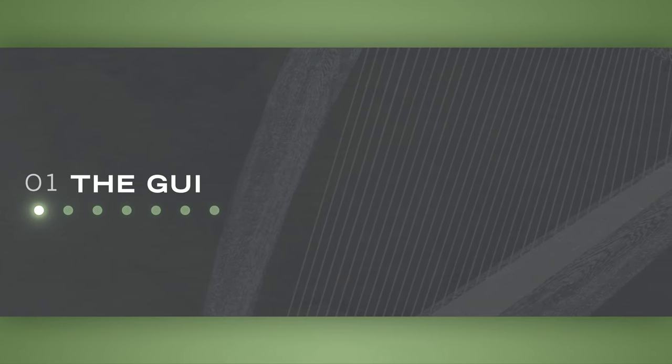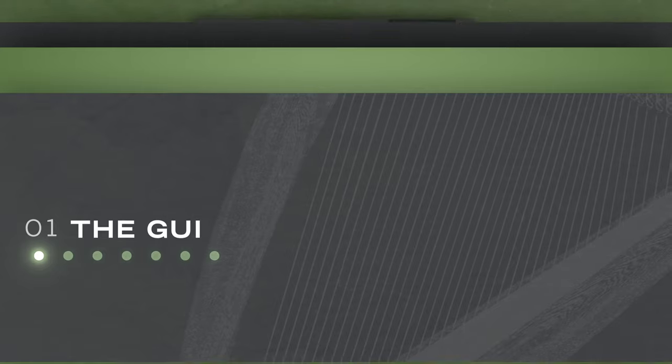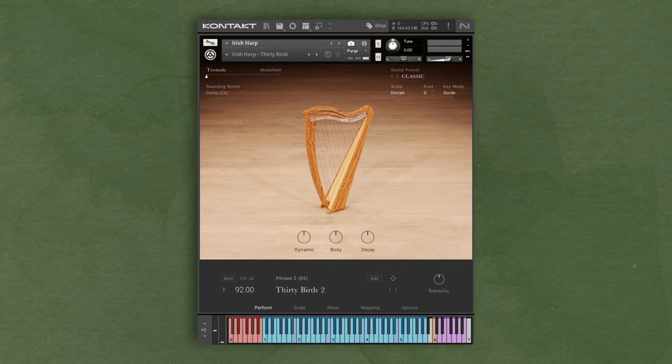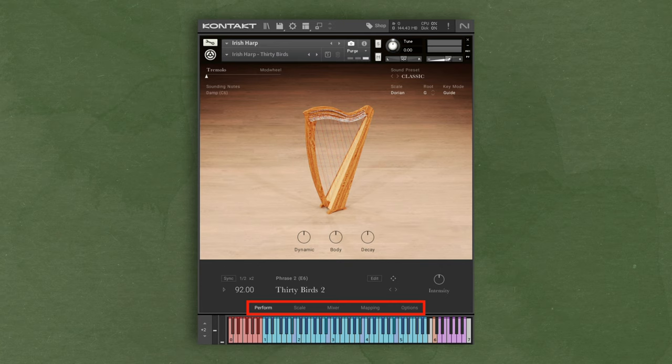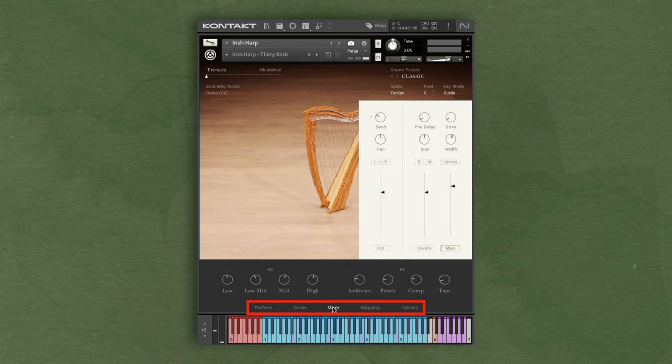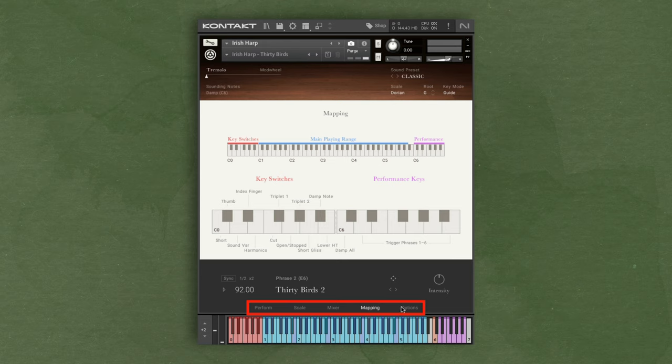Let's do a quick overview of the different menus of Irish Harp before we dive into the inner workings of this instrument. Right now, we're looking at the main interface for Irish Harp, which is similar to the East Asia Spotlight Collection. We have five tabs across the bottom of this interface. The first is the performance window, adjusting scale settings, the mixer window for balancing levels and adding effects, a mapping section where you can see how the keys control the instrument, and an option tab for additional instrument and controller configuration.